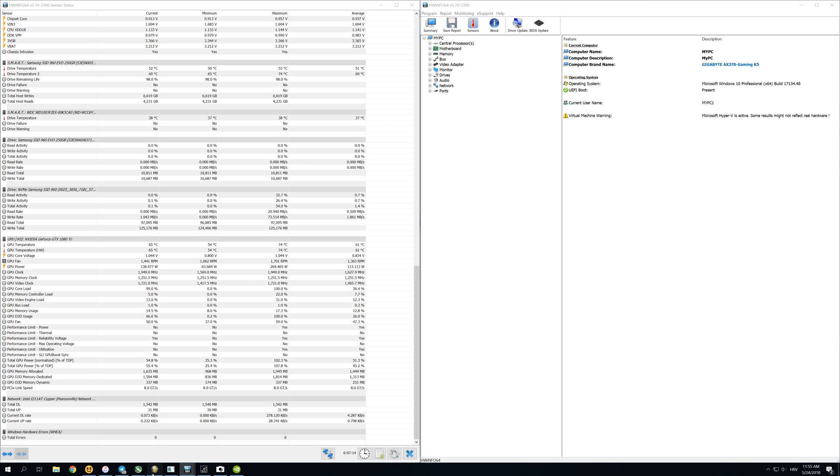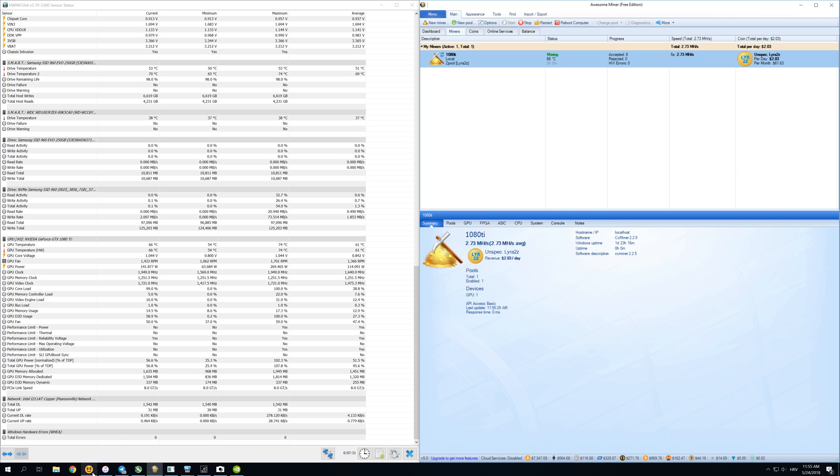If you open Awesome Miner again, you can see that we're mining one dollar and 62, now it's one dollar and 97. Let's give it a few seconds to stabilize, and it should mine about two and a half dollars. NiceHash was mining four dollars before when we tested it, but that was just a fluke. It doesn't usually mine that much—it only mines two and a half dollars on average on a 1080 Ti.